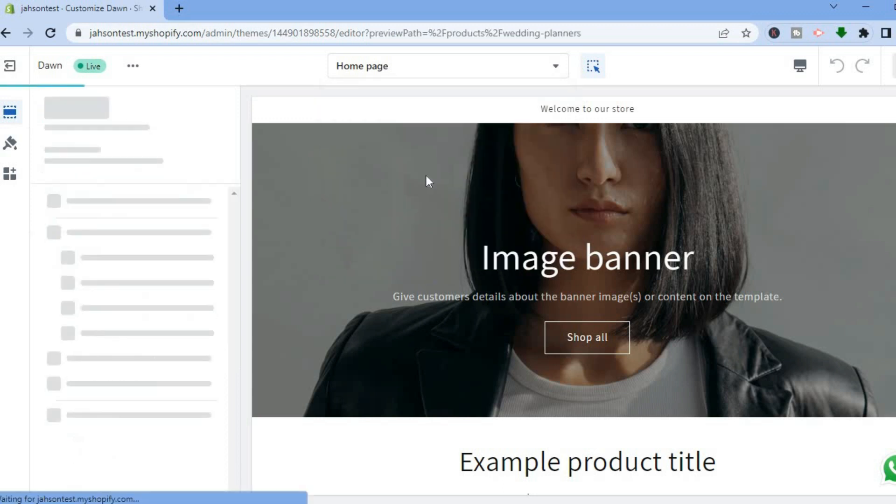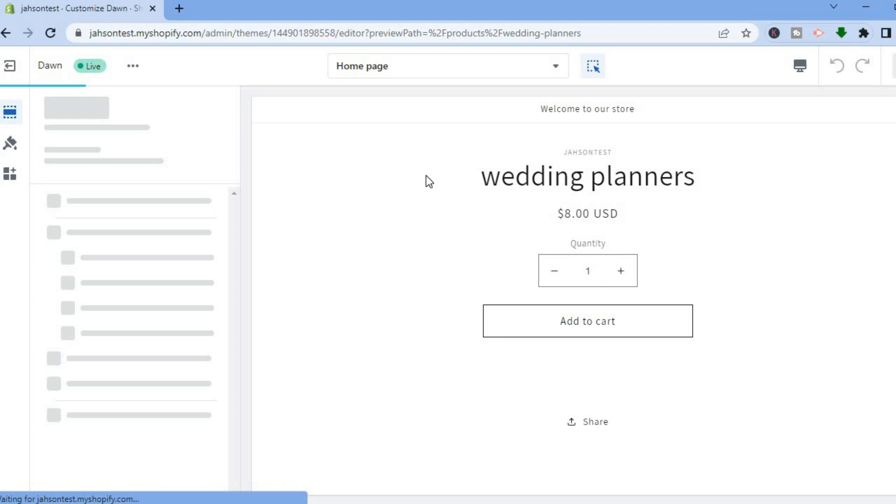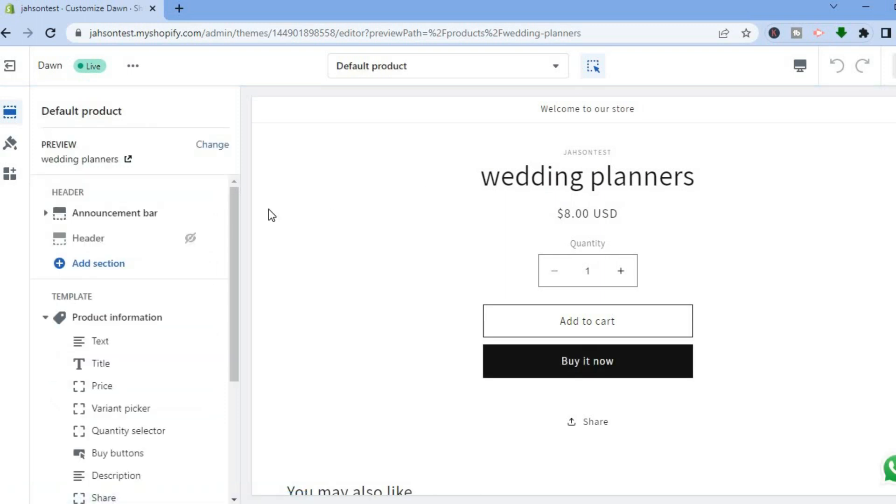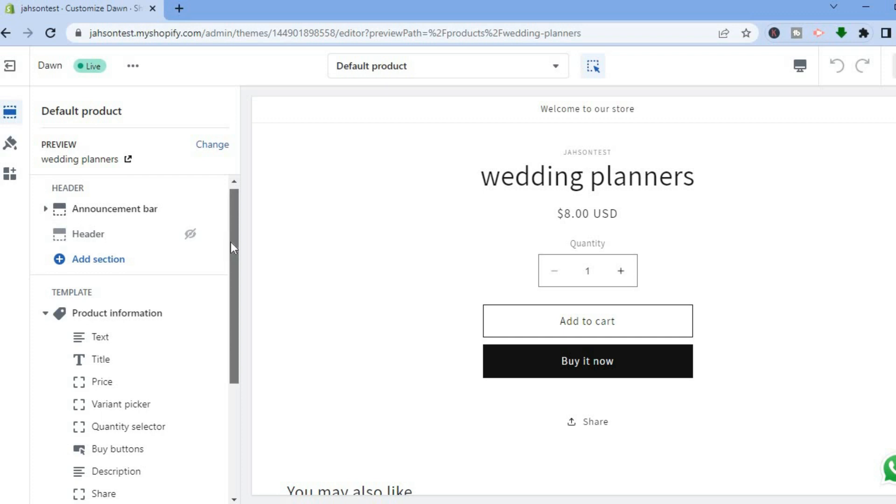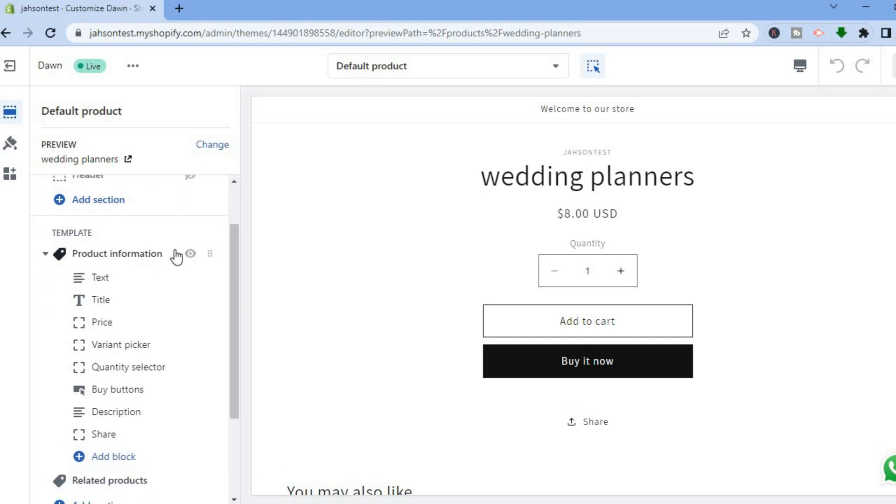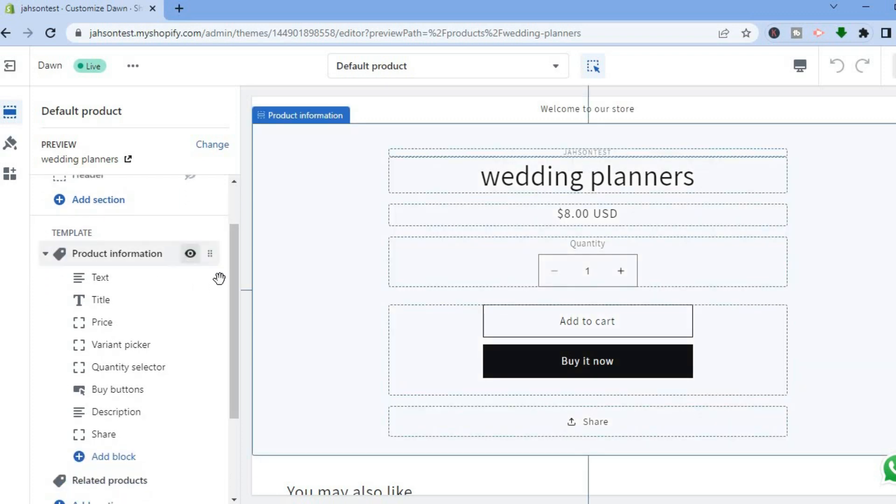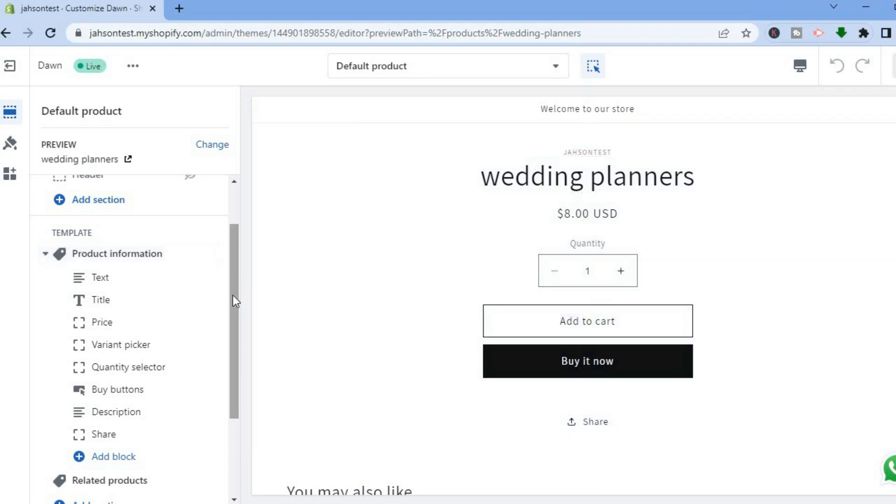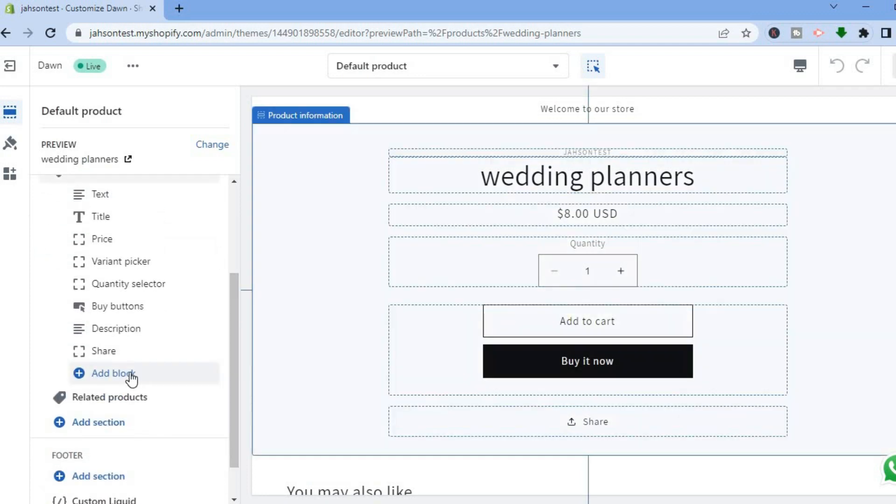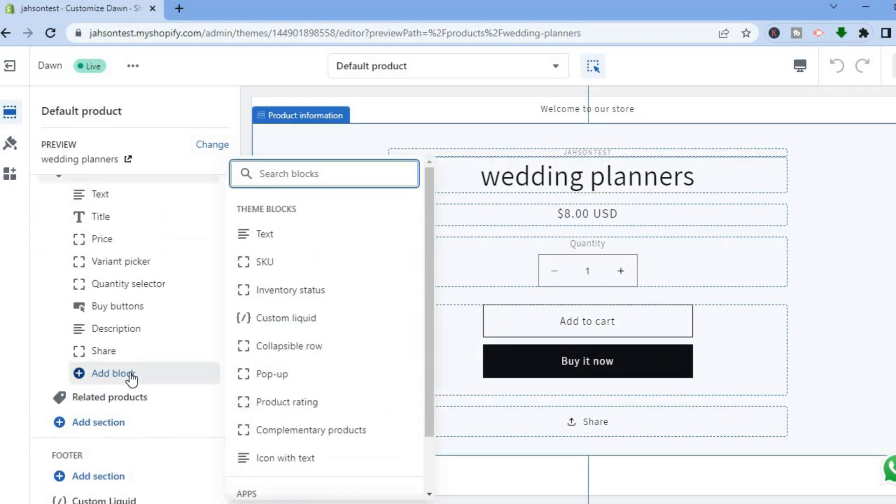After selecting default product, you'll be redirected to this page. What I want you to do is scroll down, and right where you see template, you are going to scroll down and tap on add block.